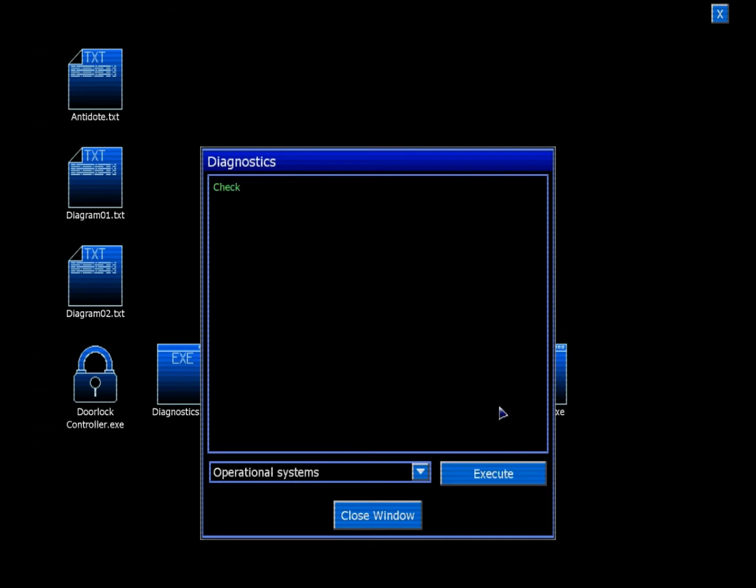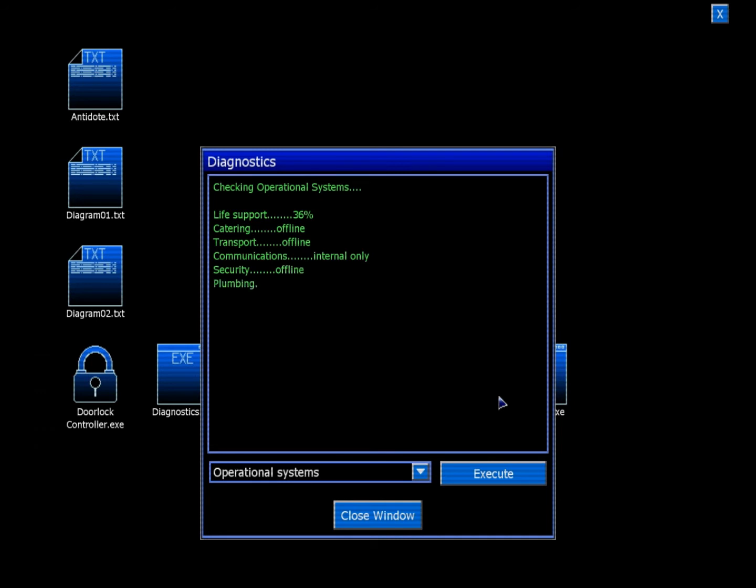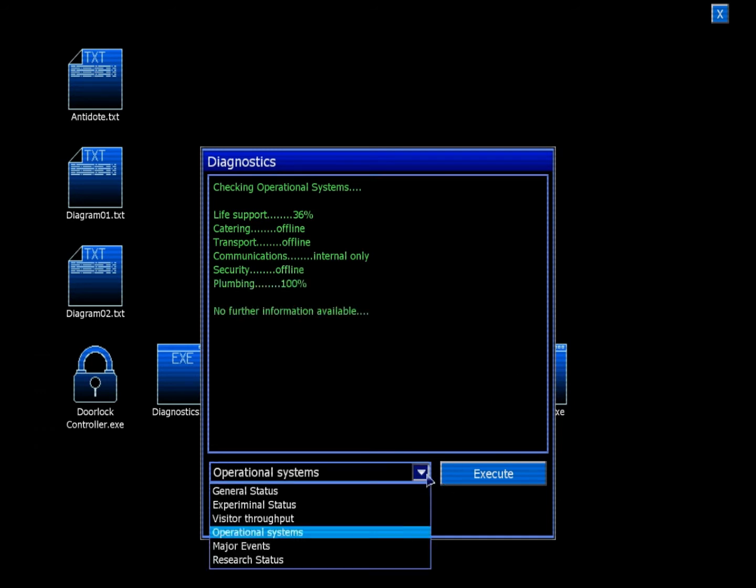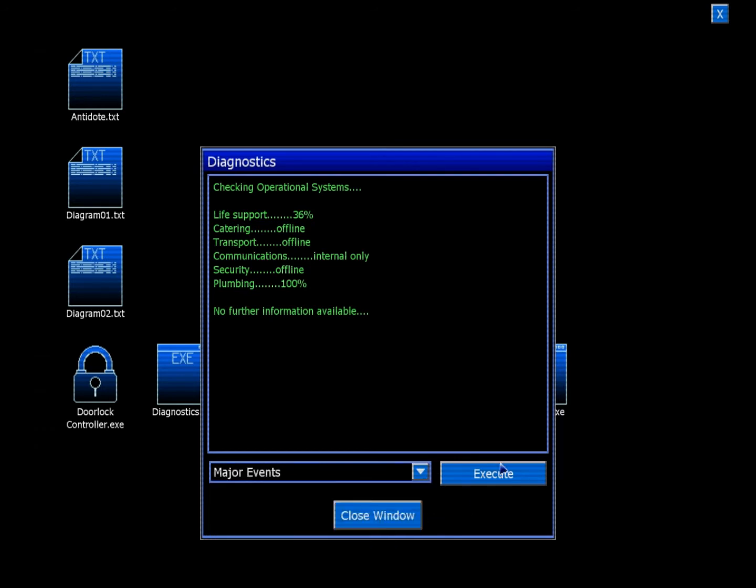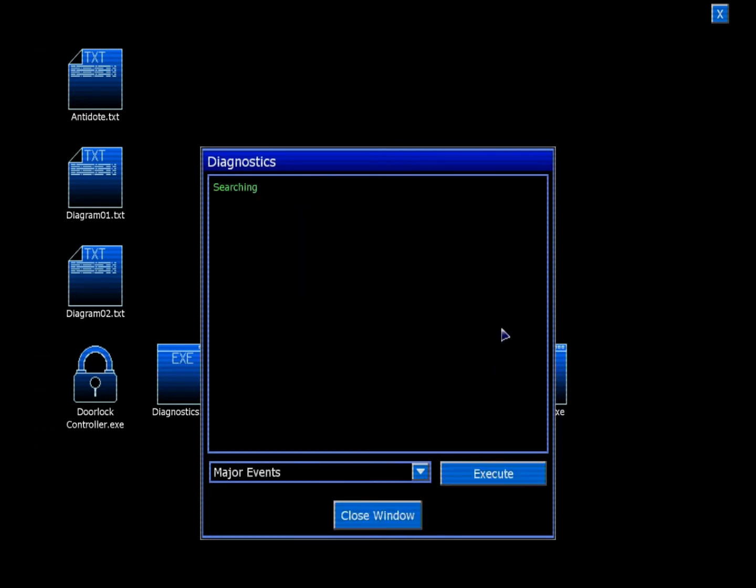Operational systems. Life support: 36%. Catering offline. Transport offline. Communications: Internal only. Security: Offline. Plumbing: 100%. No further information available. Thanks. These are really useless. I mean, for people even working here, these would be absolutely useless.